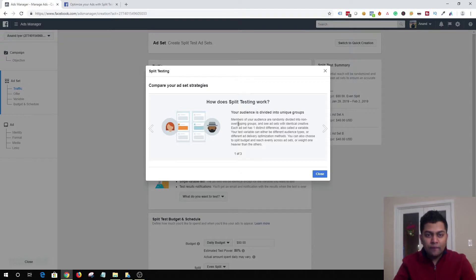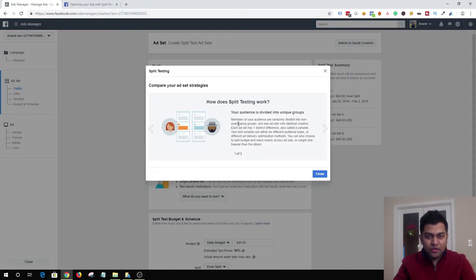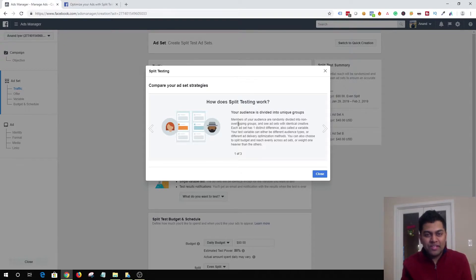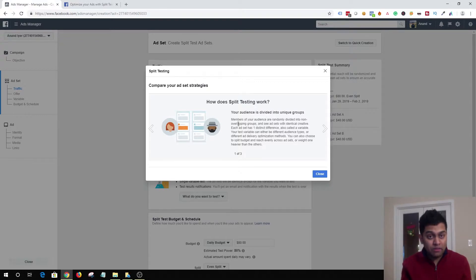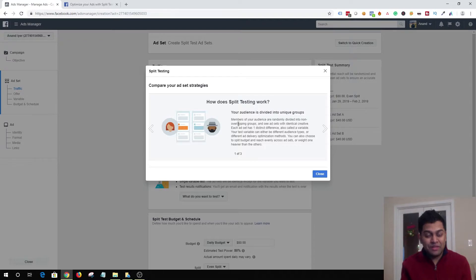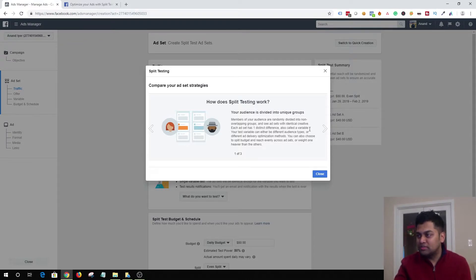Another important thing to keep in mind: whenever you plan to run split testing, always test only one variable at a time. Your variable can be ad placement, audience, creative, or delivery optimization method. Facebook will make it mandatory for you to test only one variable — you won't be able to combine audience and placement in one single campaign. The only exception is ad creative, where you can try different call-to-action buttons. But my recommendation is: if you're testing audience, keep your ad creative the same; if you're testing placement, also keep your ad creative the same.